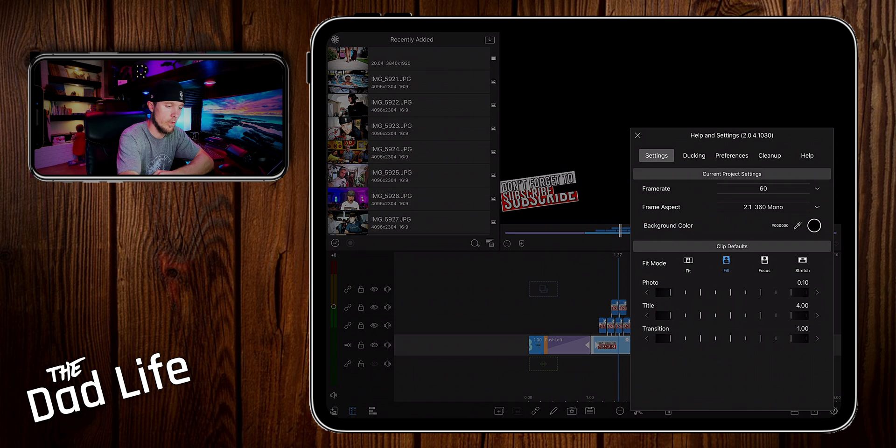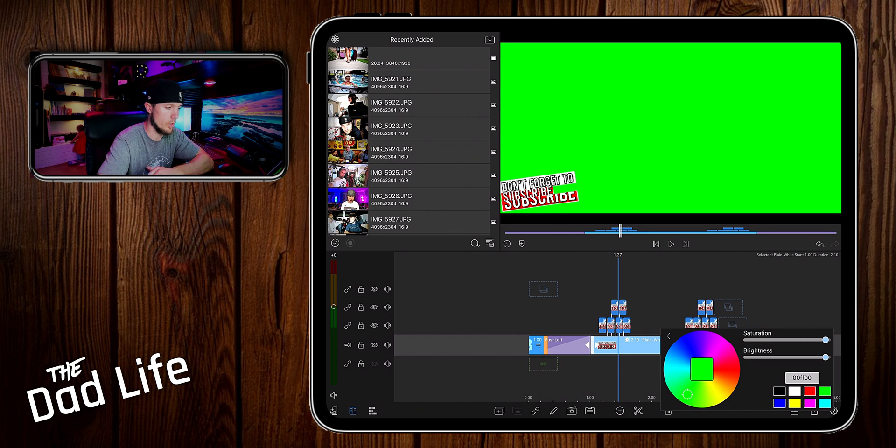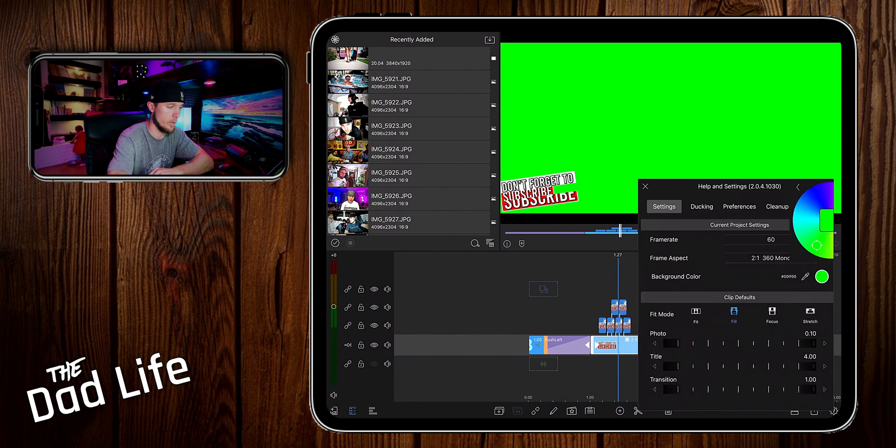Okay now we want to go into settings, go to background color. Let's just go with green screen. That should be pretty good.